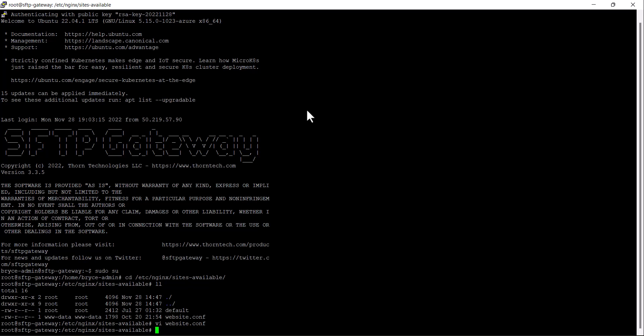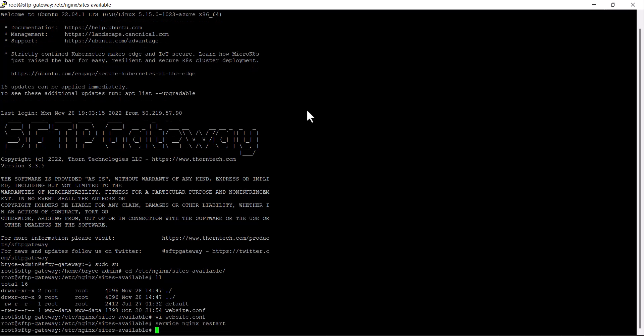After the file has been saved, run the command service nginx restart to restart the nginx service.